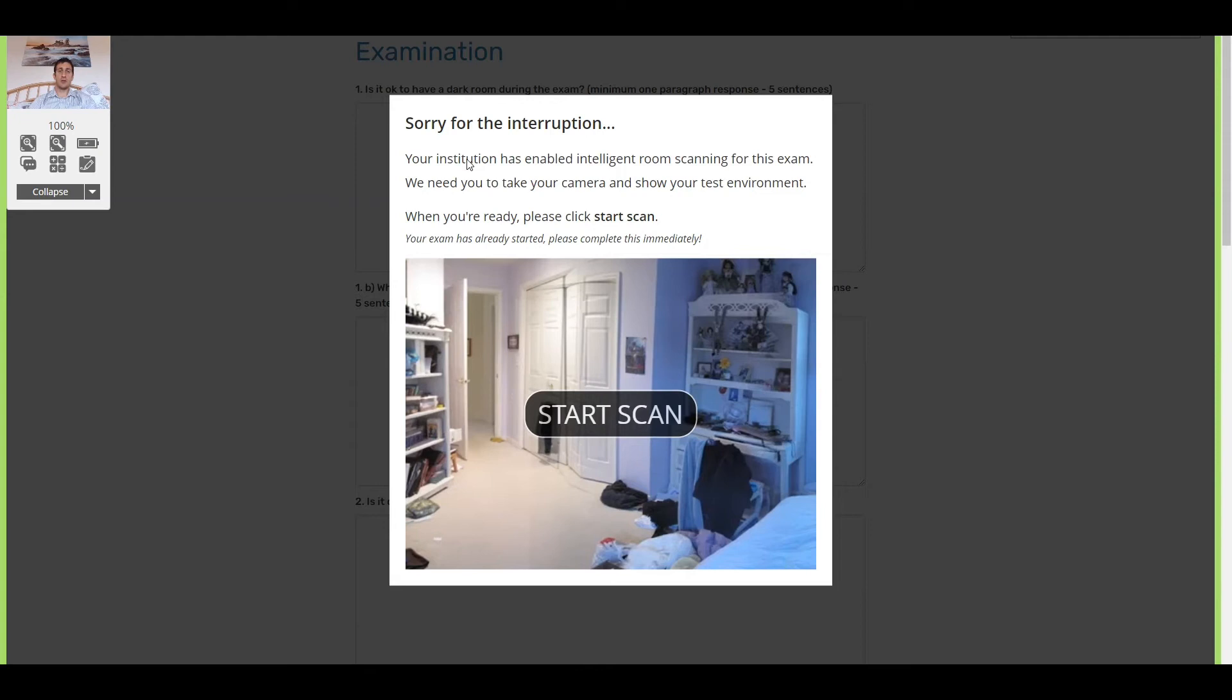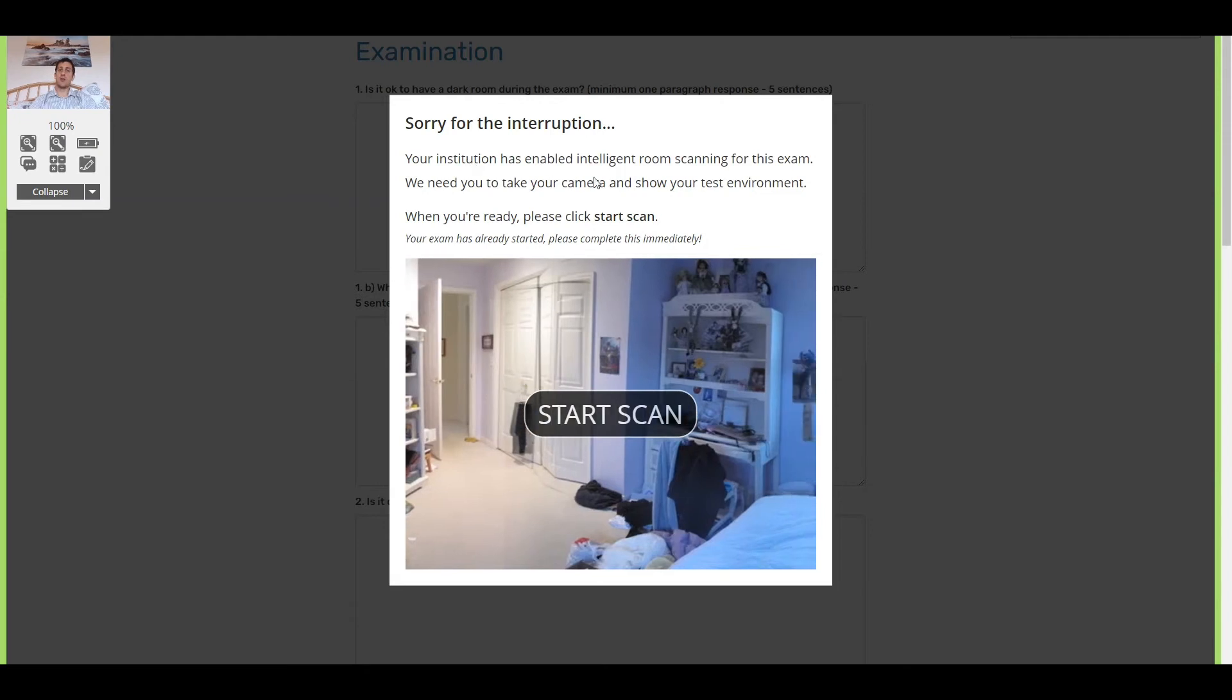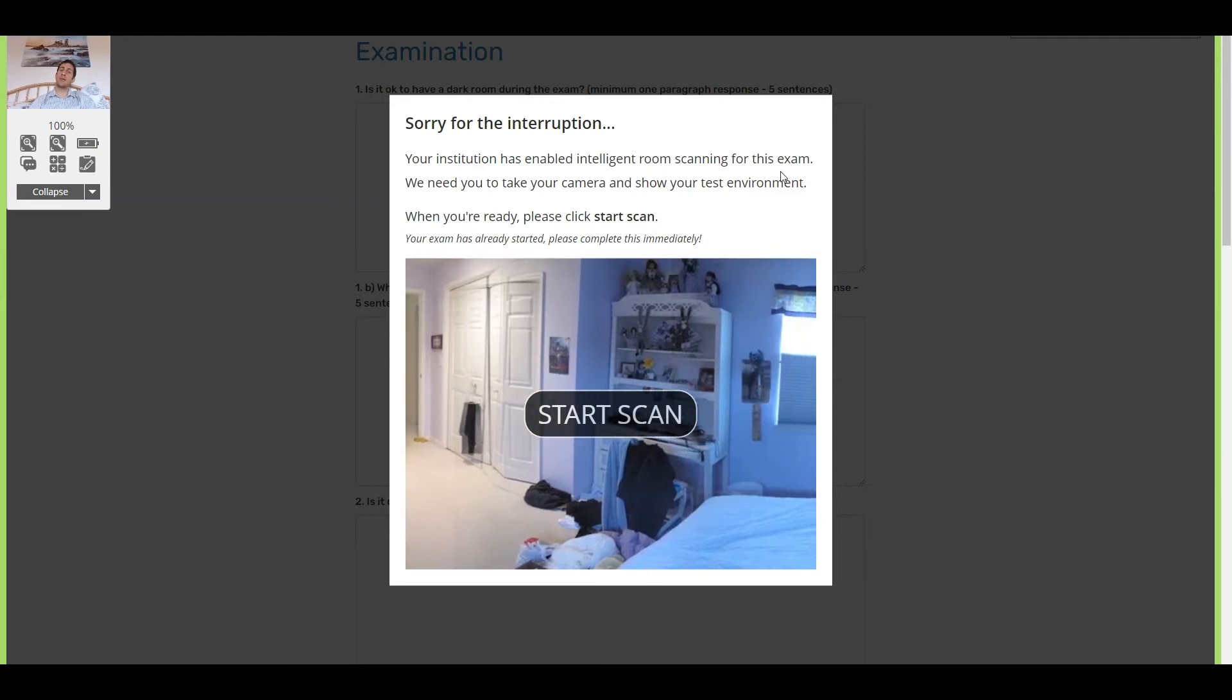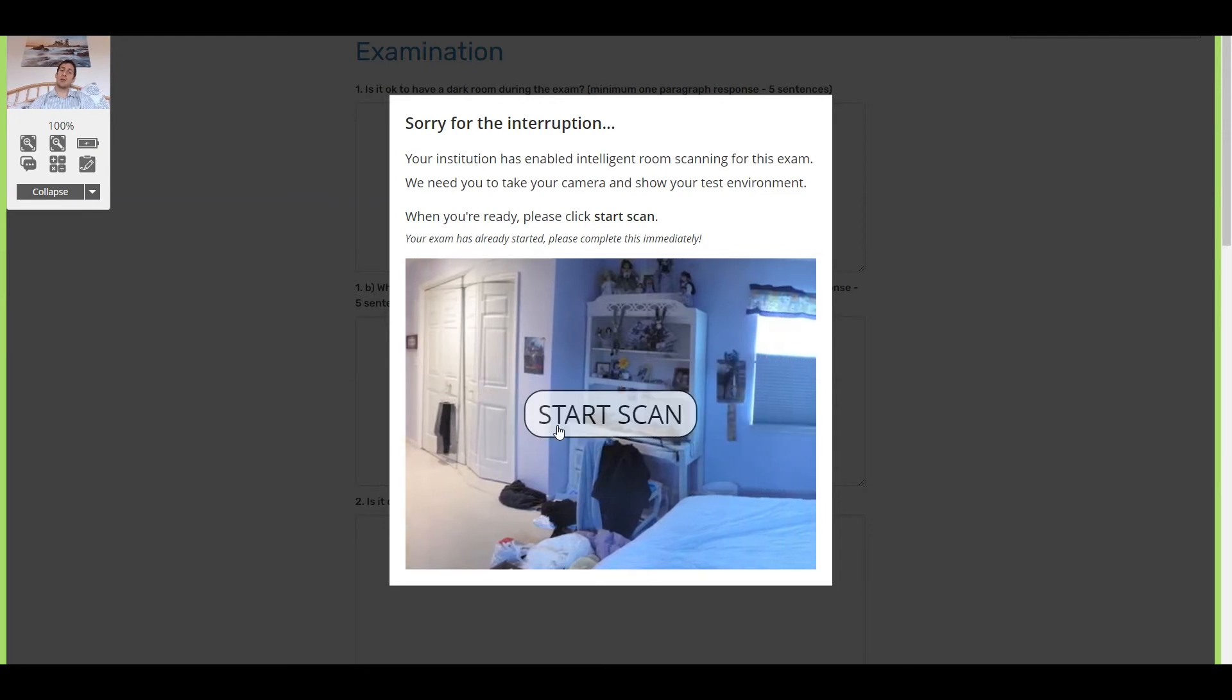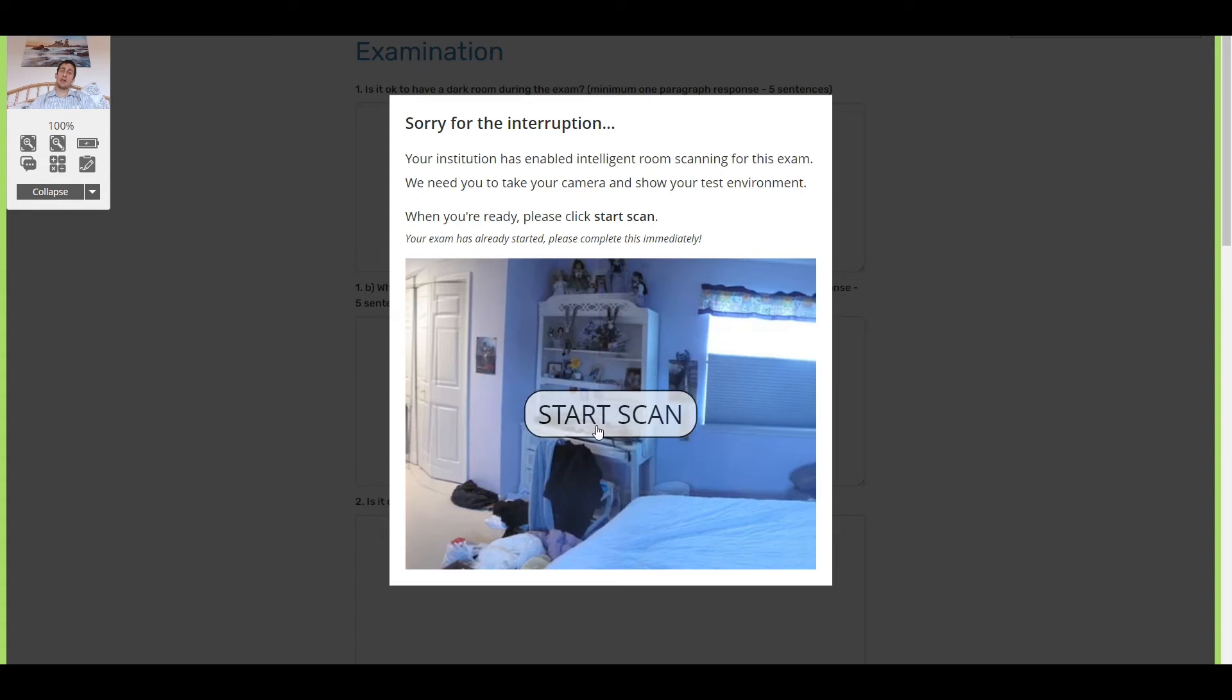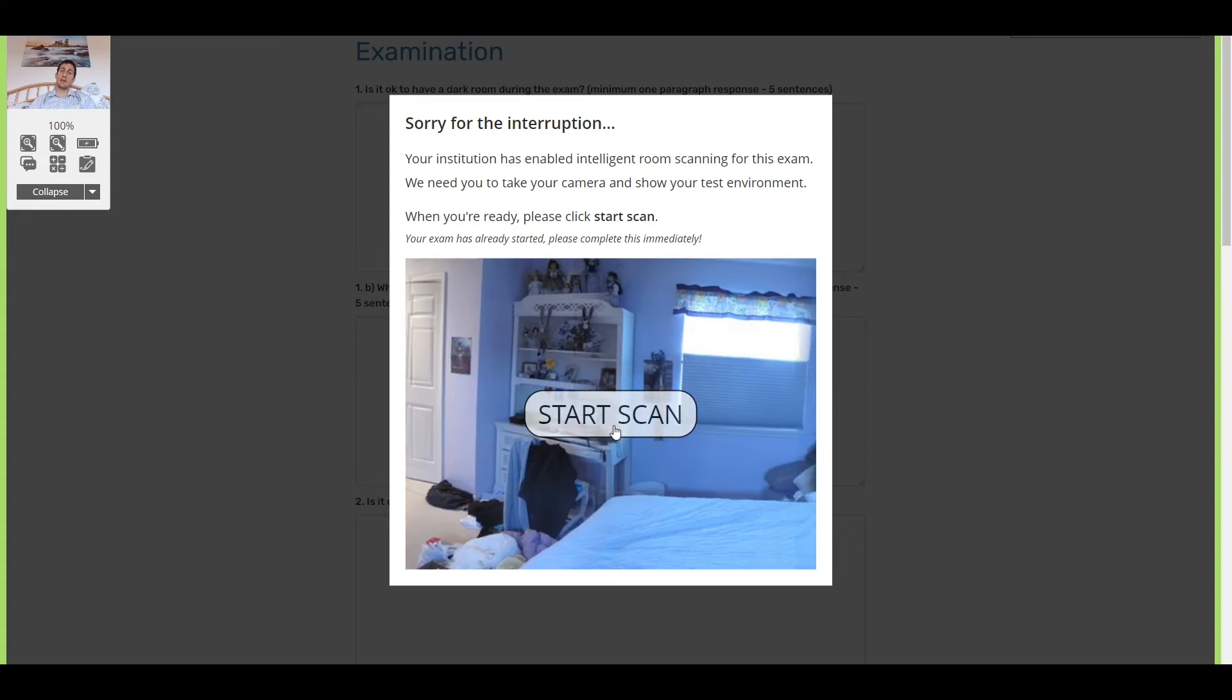It says your institution is requiring intelligent room scanning for this exam. Start scan.